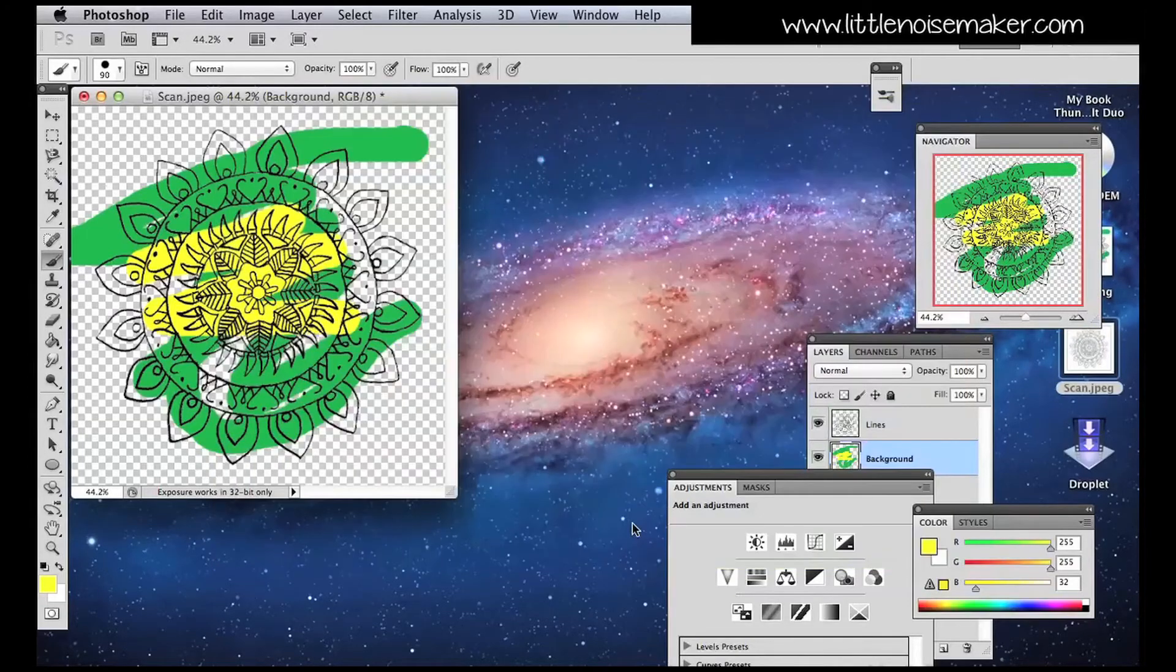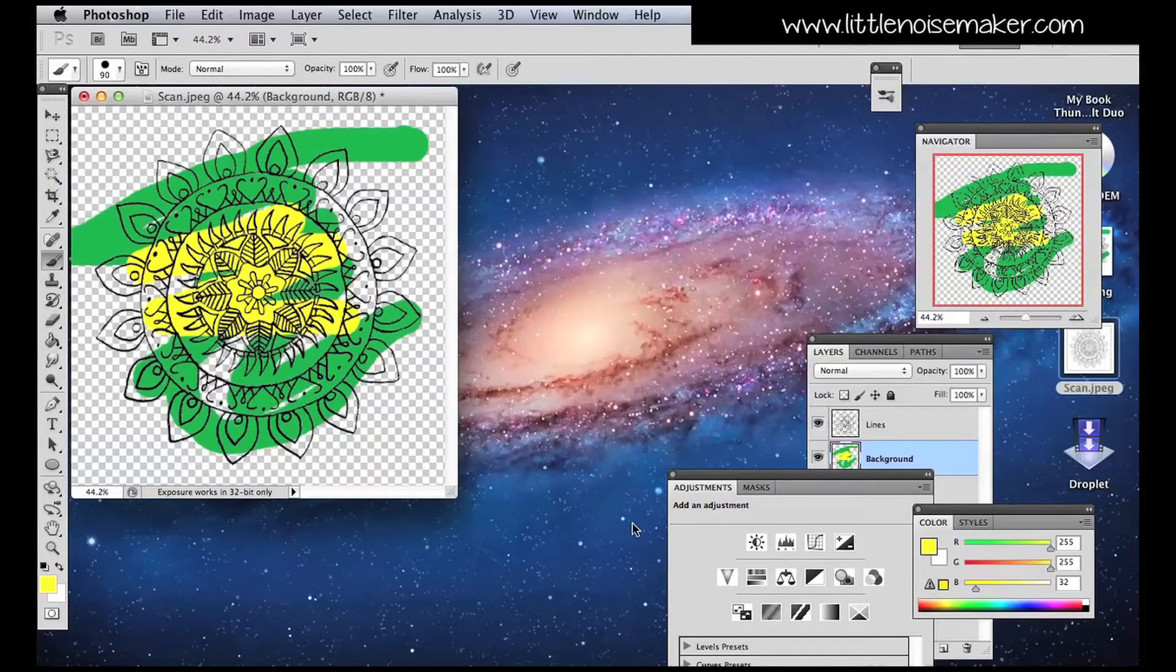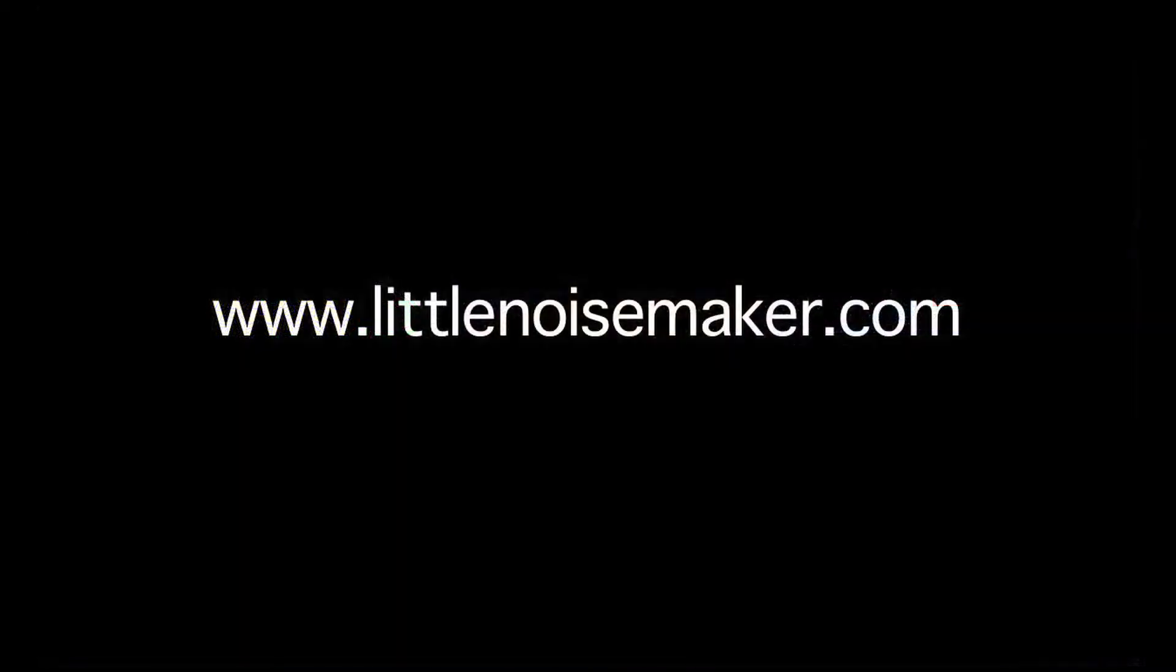Thanks for watching. This tutorial was brought to you by LittleNoiseMaker.com